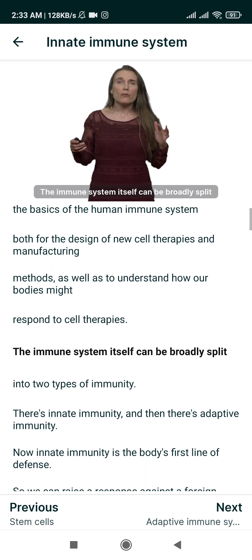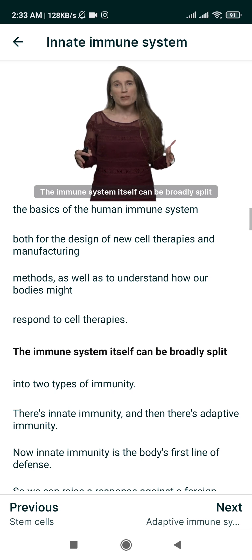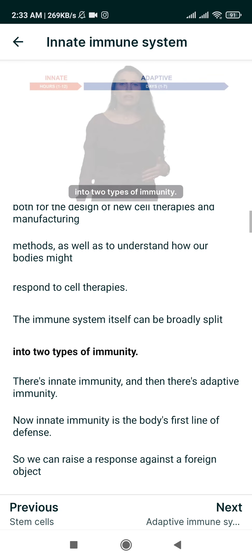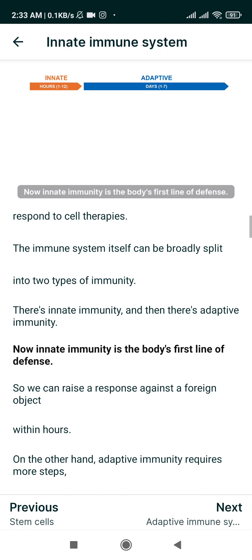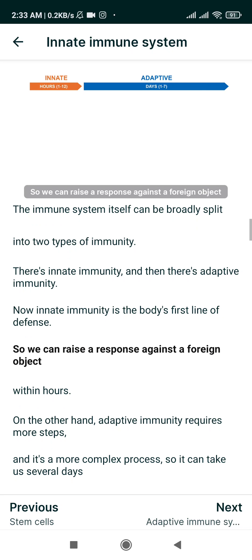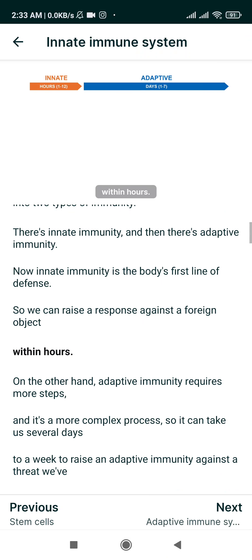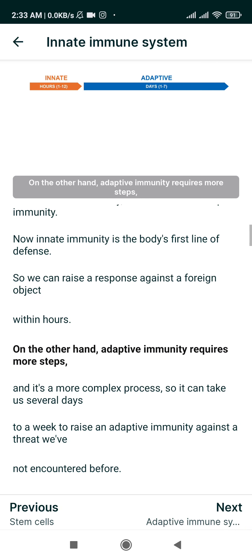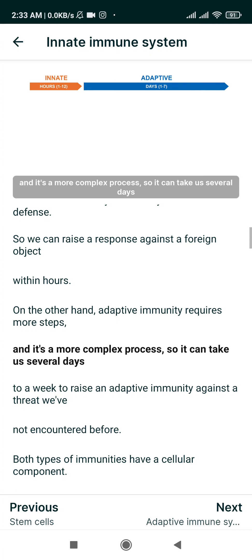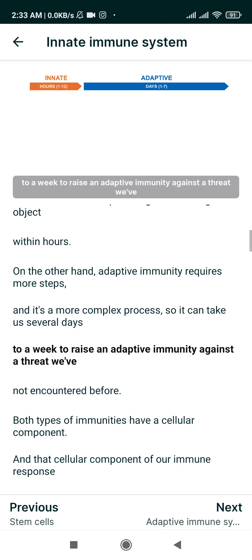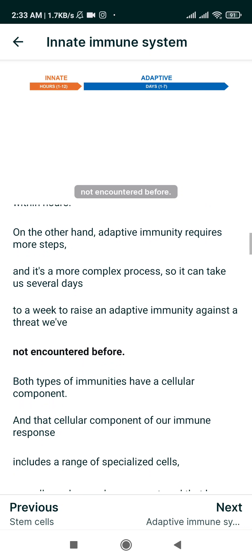The immune system itself can be broadly split into two types of immunity: innate immunity and adaptive immunity. Innate immunity is the body's first line of defense, so we can raise a response against a foreign object within hours. Adaptive immunity requires more steps and is a more complex process, so it can take several days to a week to raise an adaptive immunity against a threat we've not encountered before.